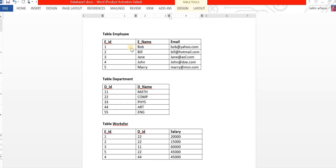Our database is composed of three tables: table employee, table department, and table works_for. In the first table we have three columns — employee ID, employee name, and email. We want to keep track of all employees; every employee must have an ID which should be unique to that employee and distinguishes them from the rest. No two employees can have the same ID.